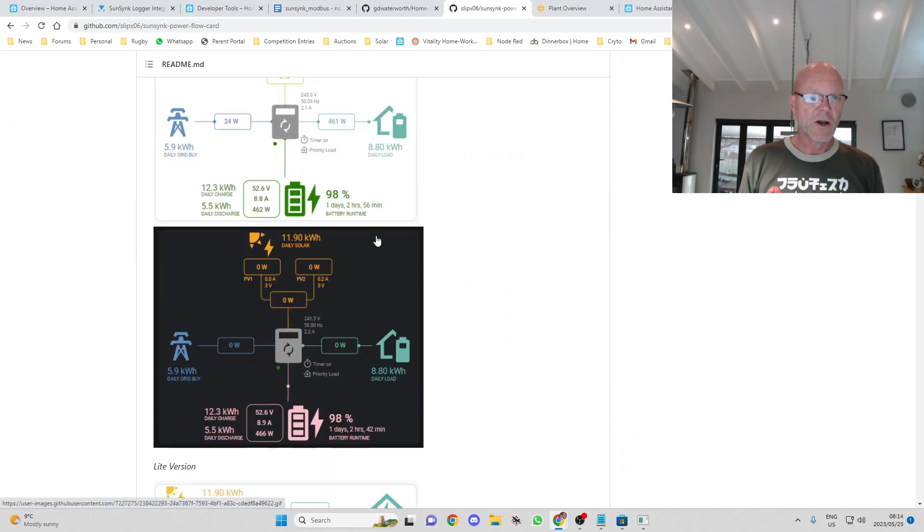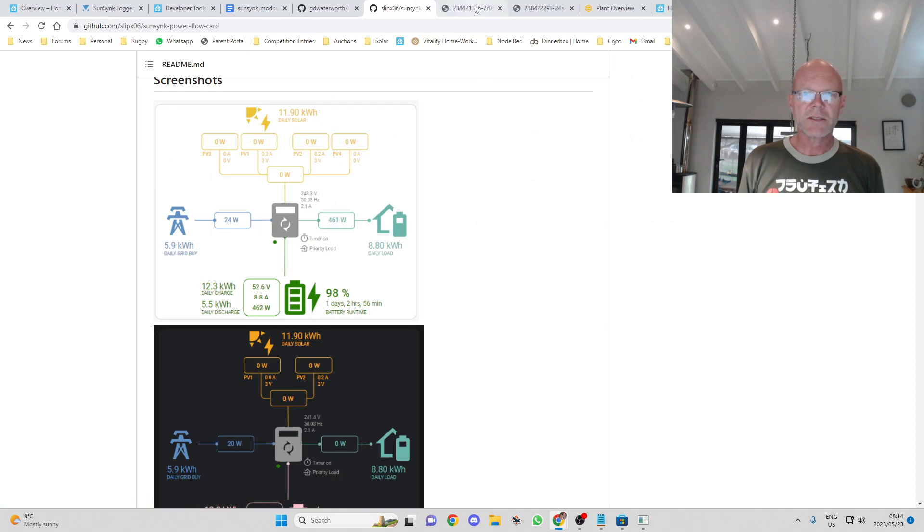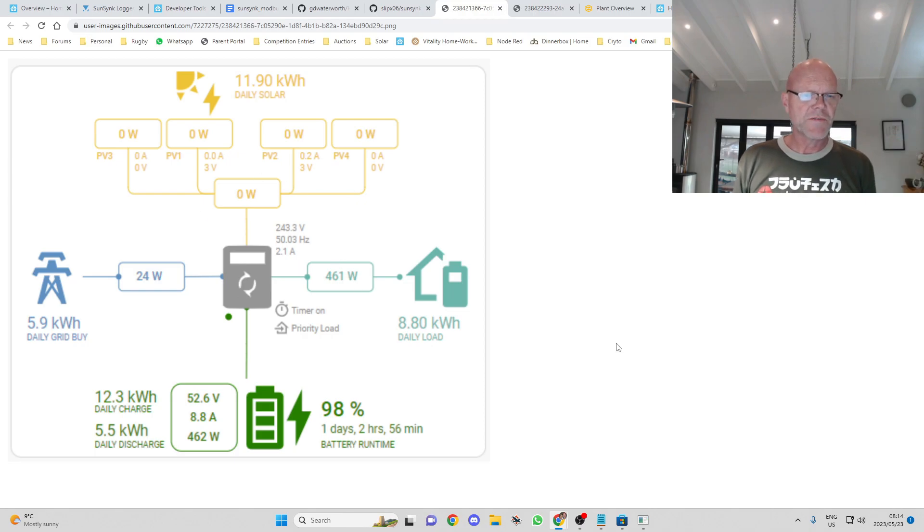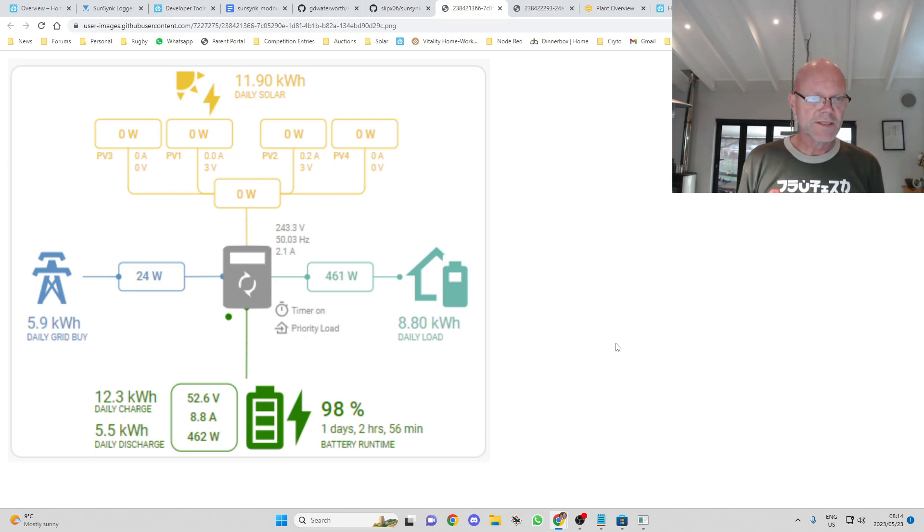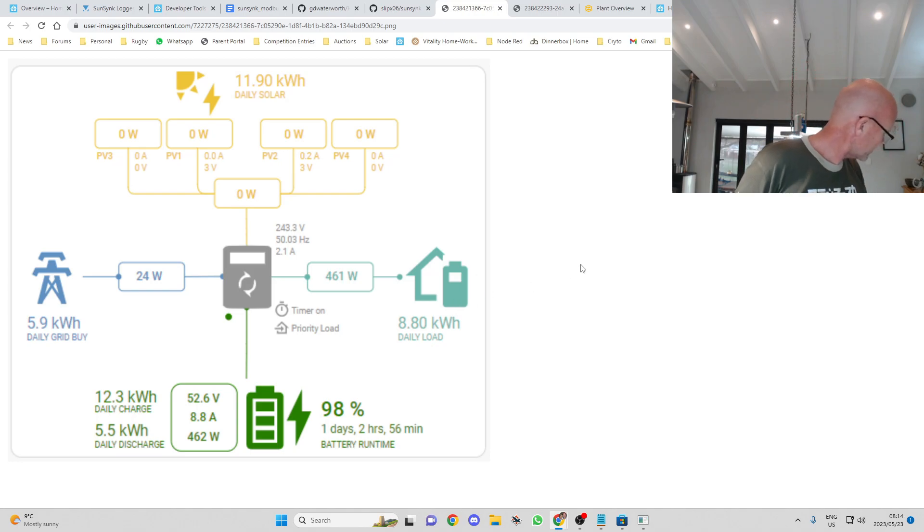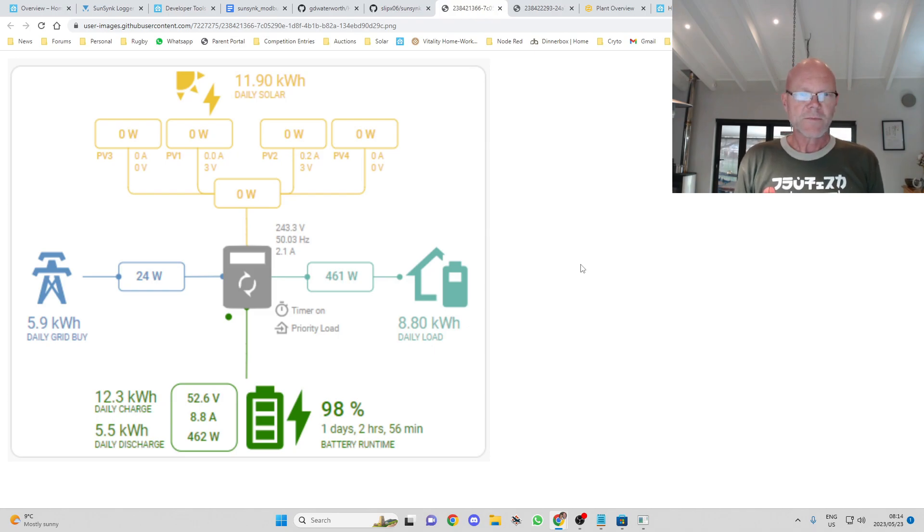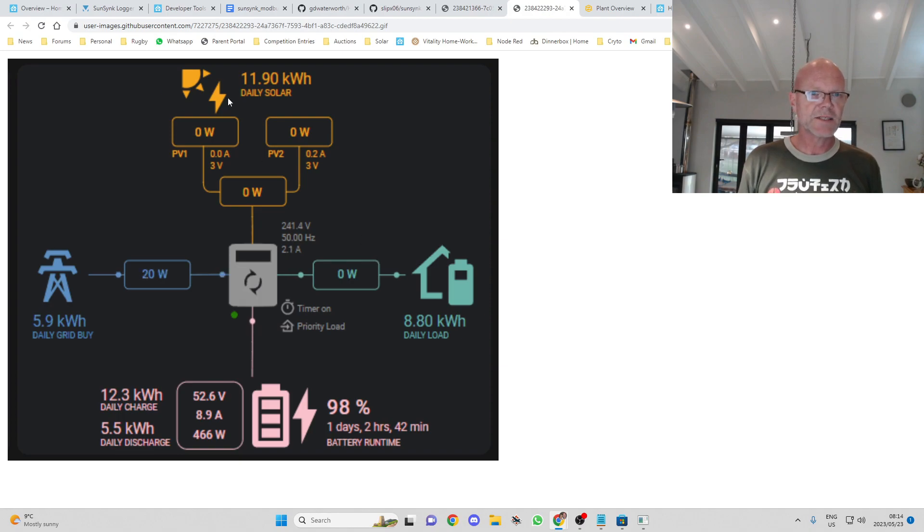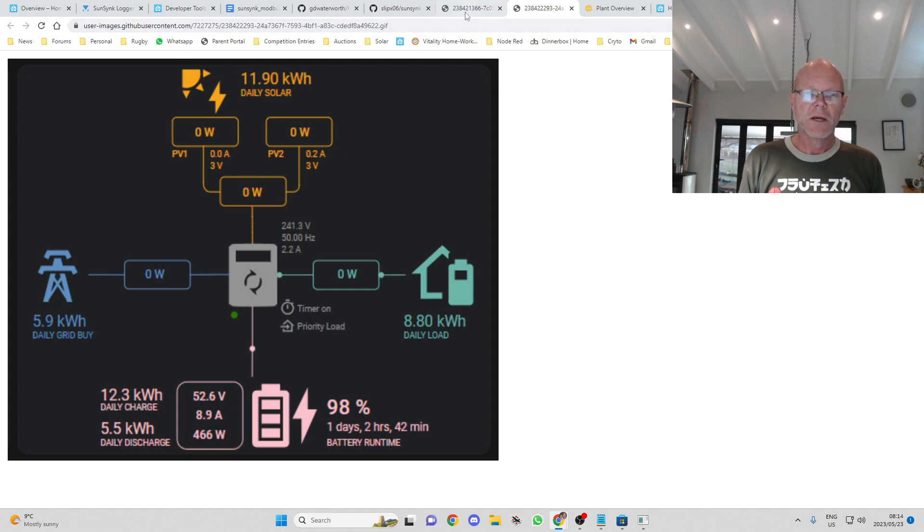They do a layout like this which is very similar to the SunSync default menu option and this is totally customizable and you can customize the colors, how many MPPTs you've got, all that type of thing.